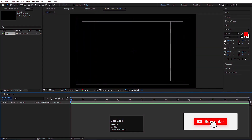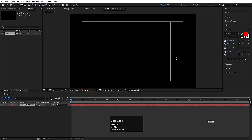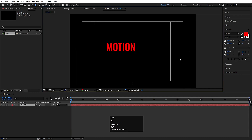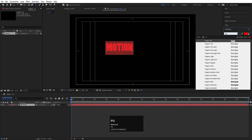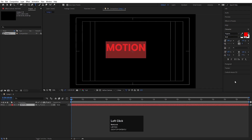Here we are in Adobe After Effects again. Select the text tool and type some text — I am going to type 'motion', hit enter, and let's change the font. I am going to choose Hopin's font for this animation.